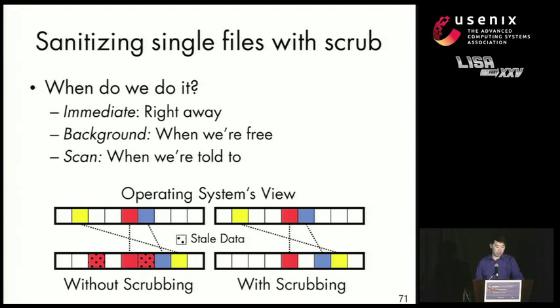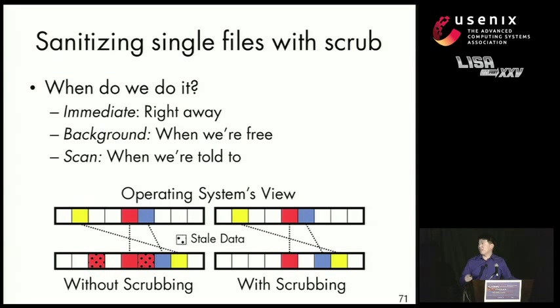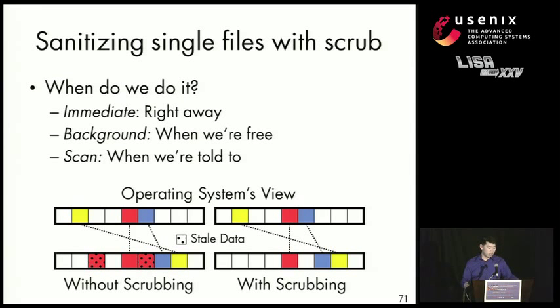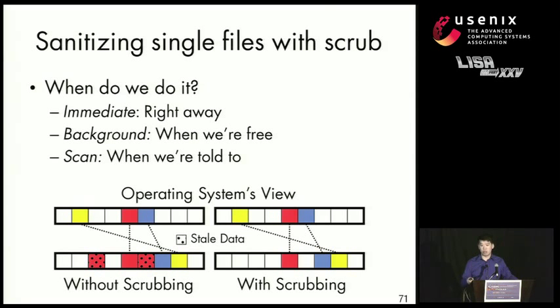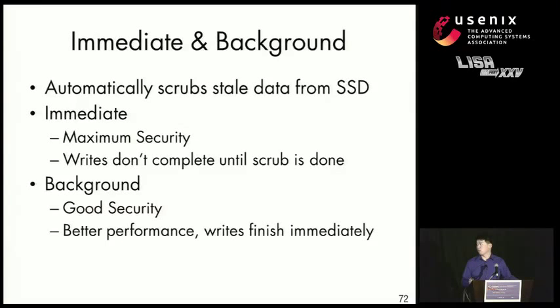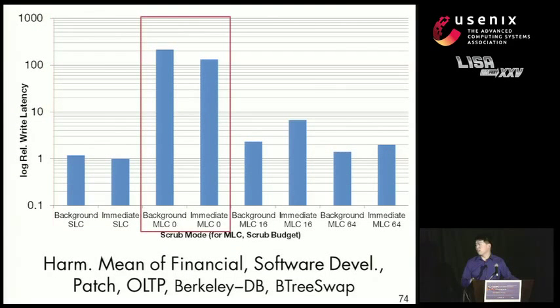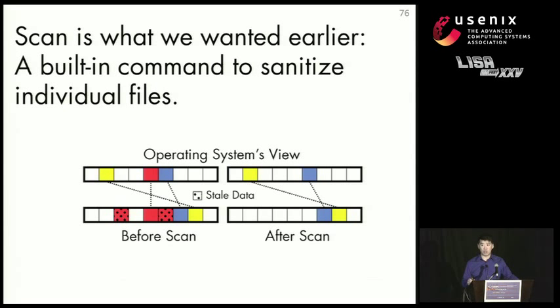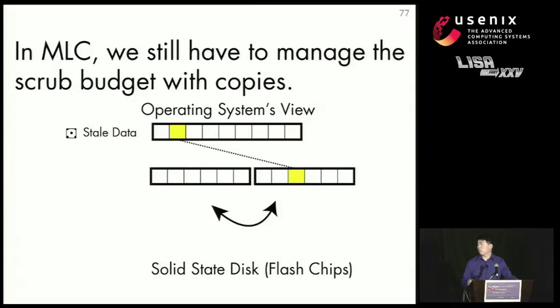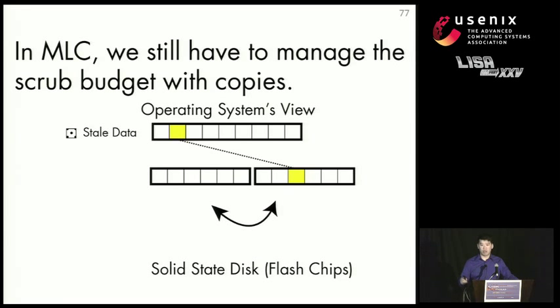So let's take a look at how the scrubbing command can be implemented to improve sanitizing in disk. So scrubbing will allow us to get rid of the stale data by overwriting it. And there's a policy decision on when we can do it, when we should do it. And we could either do it immediately in the background or when the drive is told to do it. And so the differences between immediate and background are merely performance, and basically there isn't actually that much of a performance difference. And scan is what we wanted earlier. It's a command that will allow us to sanitize individual files by doing this special page program that we found. But we still have to do this copy thing if we run over our scrub budget for lower reliability memory.